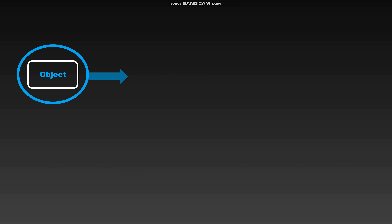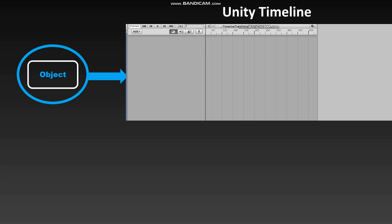Hello again, and welcome back to this series. Today I'd like to talk about how do we go from taking an object to telling Unity that we'd like to use its Timeline Editor to update the properties of this object over time.